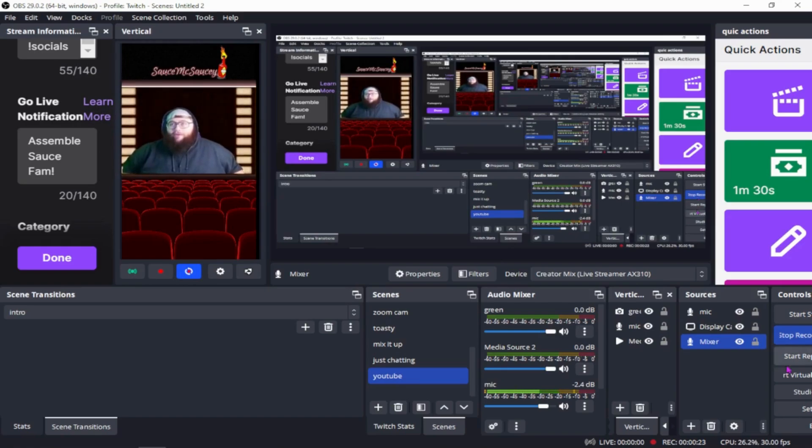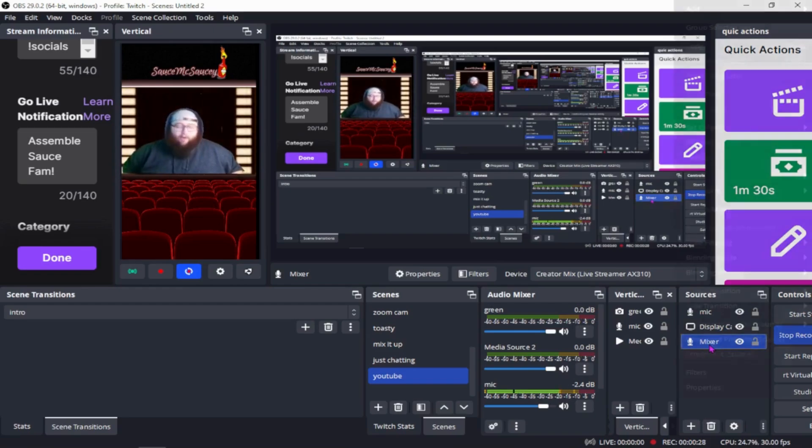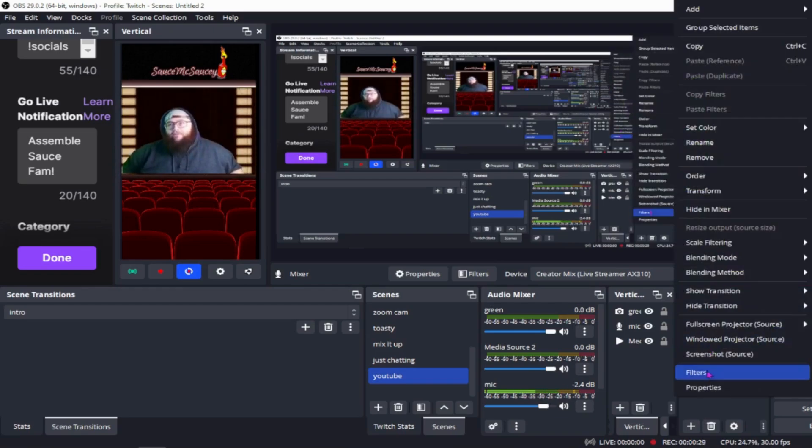All you're going to do is add the mixer as its own source. I'm going to go ahead and check out the properties here so you can see how it goes in there.